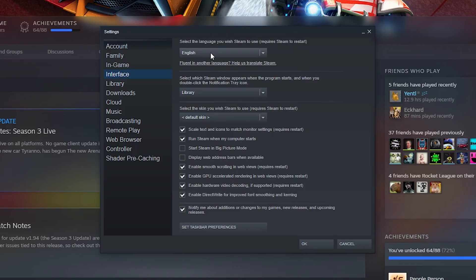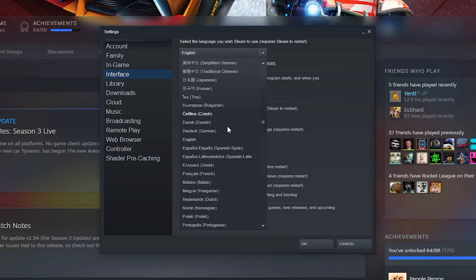By default it's going to be selected to whatever your Windows language is. However, what we can do here is click this drop down and we can select any other language currently available in Steam. At the moment I currently have mine selected to English, but feel free to select any other language in this list.